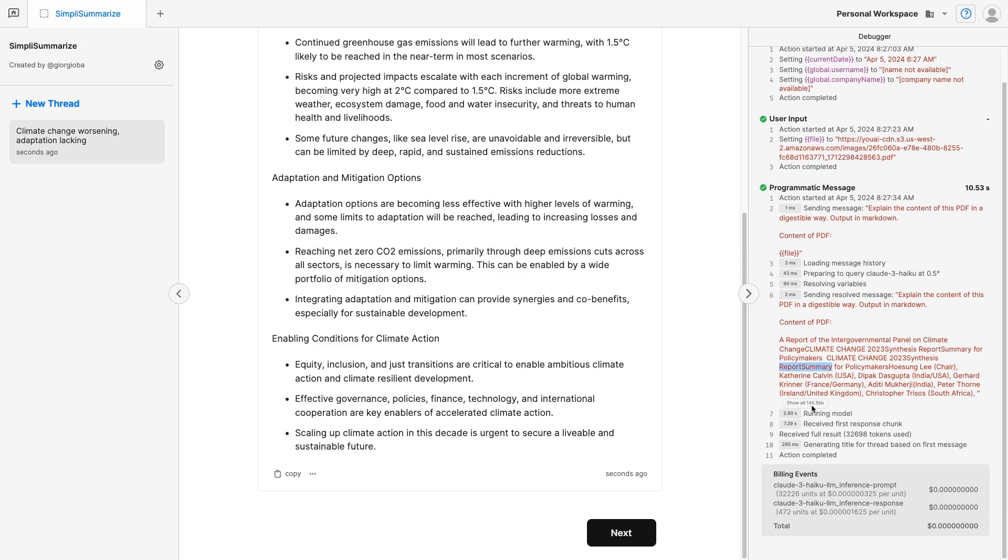Finally, you see the cost, and the token usage. You don't see the cost in this instance, because this is an admin account. On your account, you will see the cost for each interaction, either programmatic message, or background message.